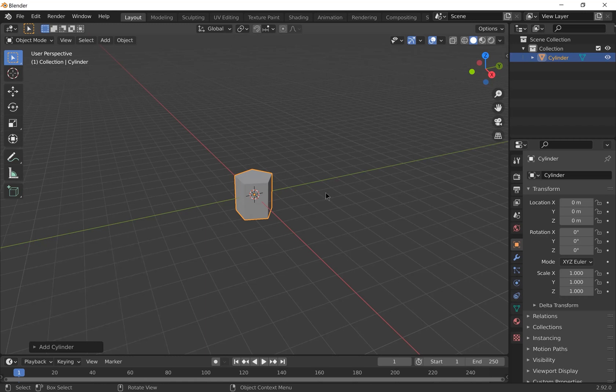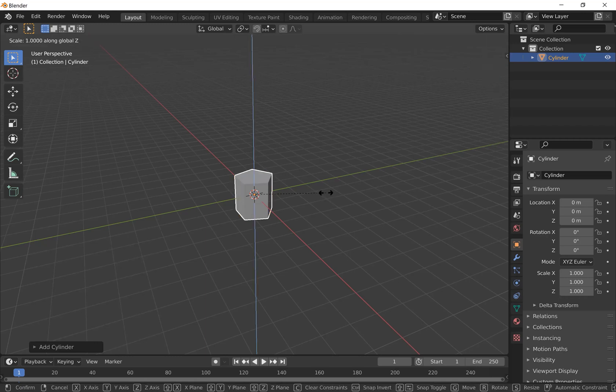Then we're going to scale it along the z-axis, so press S, Z to make it a bit longer.